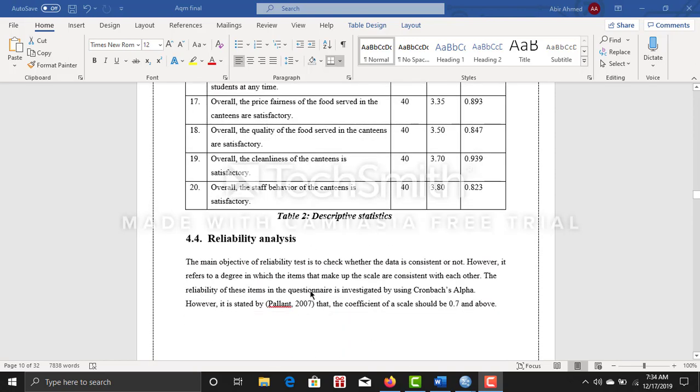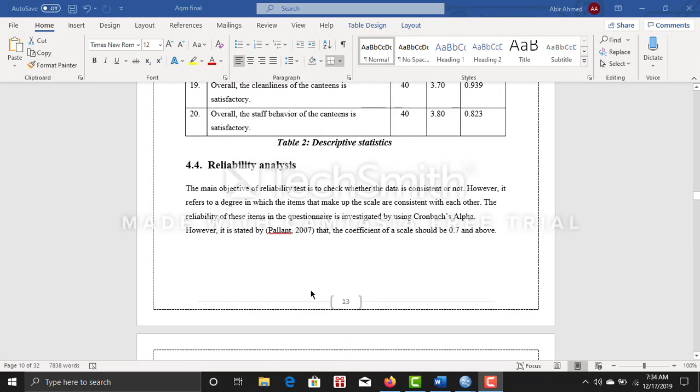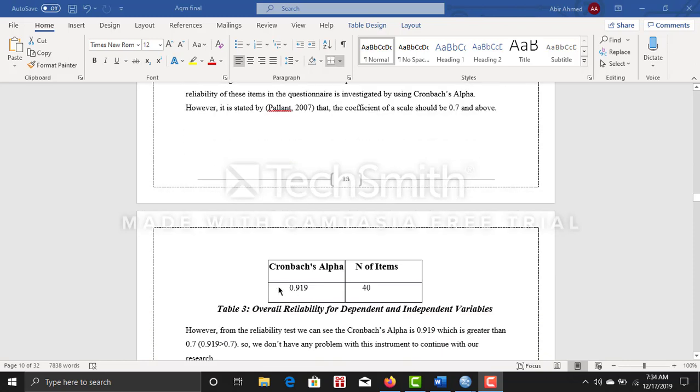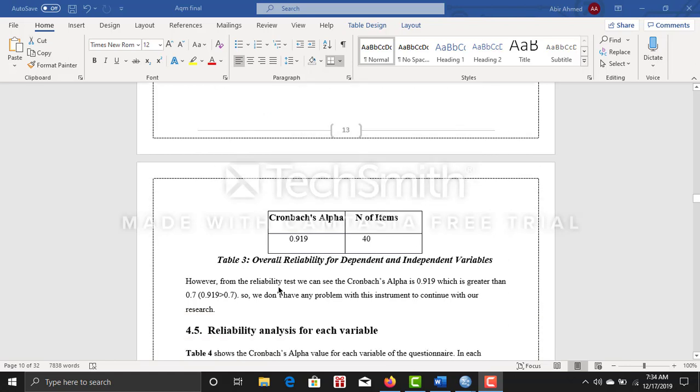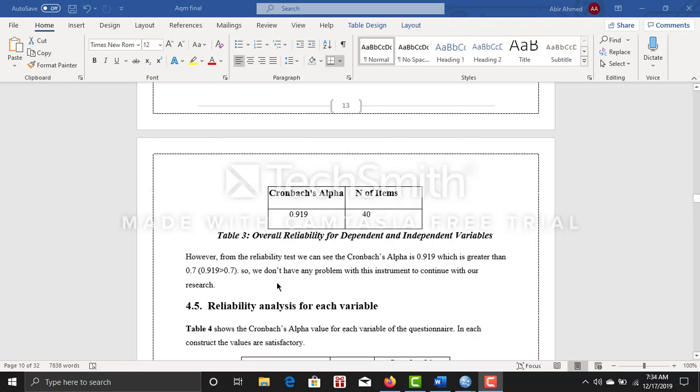After that, I did reliability analysis where I come up with the Cronbach's alpha. My sample size and data number is 40 and Cronbach's alpha is 0.919, which is quite good because your Cronbach's alpha must have to be more than 0.7 so that you can go further with this research.